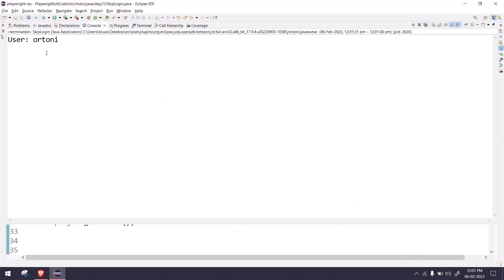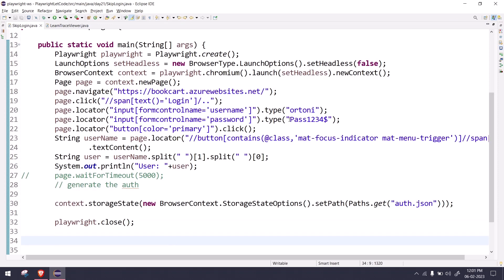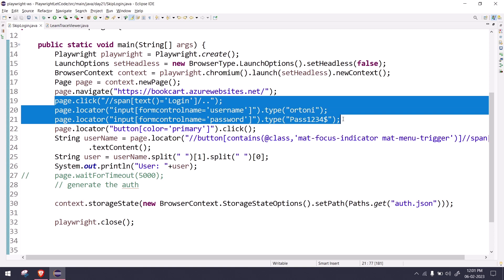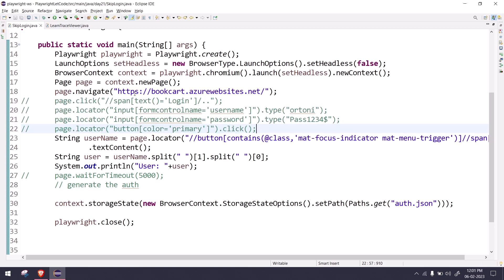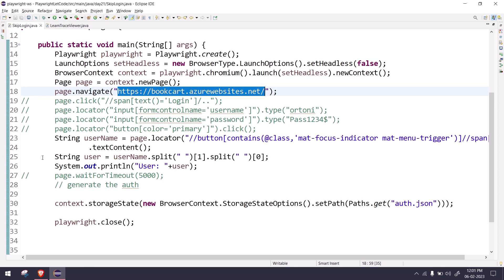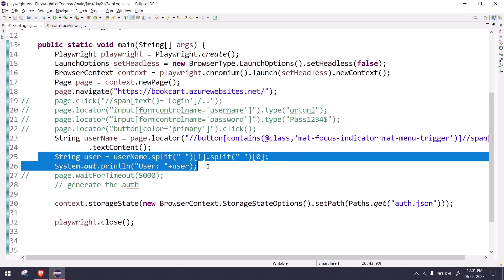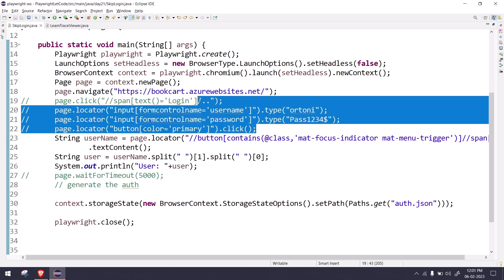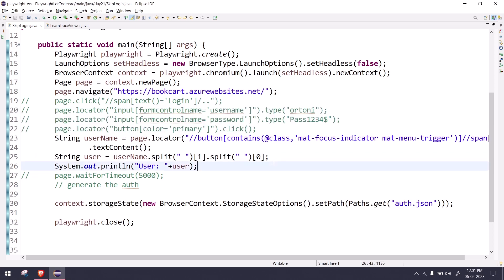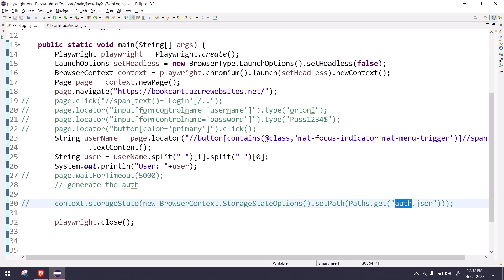It logged in and it was really quick. Here you can see we got our username as ortoni, which is what we're passing in the credentials. Now I have generated the auth file, so I can skip this step. I'm going to navigate to this particular site and I'm expecting ortoni to be printed, so I'm just skipping this particular step.